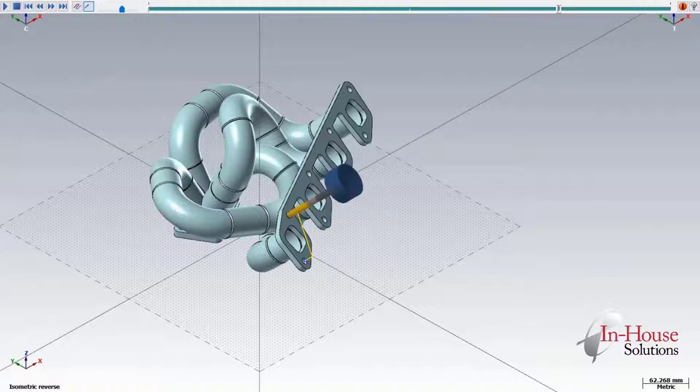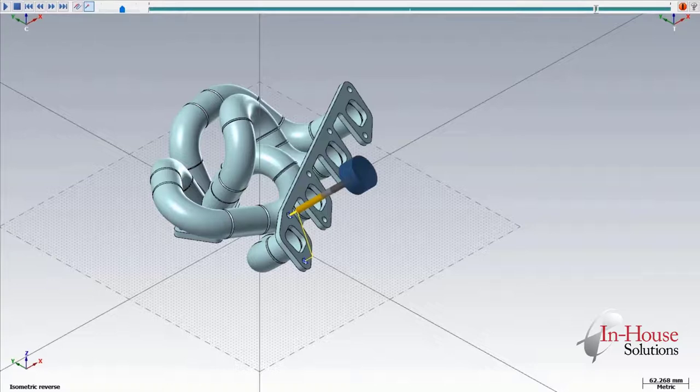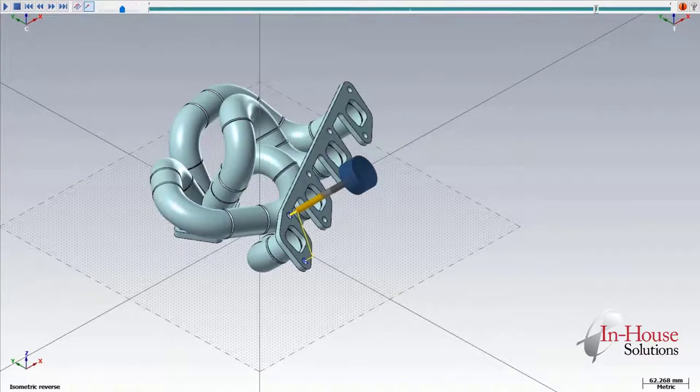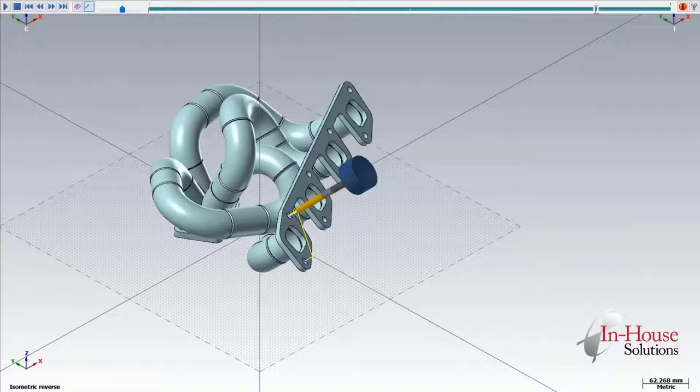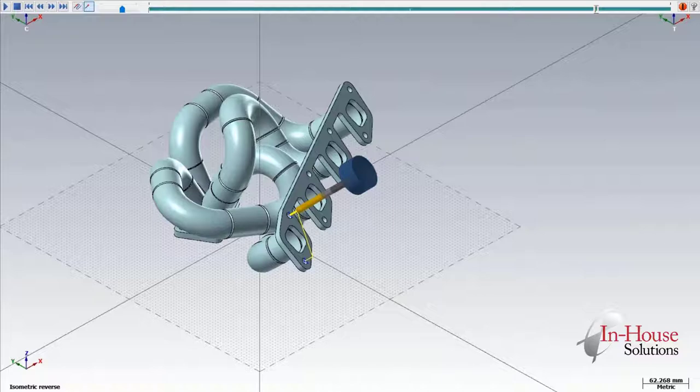Since we're doing 3 plus 2 machining, we're going to be using tilted plane function. This machine is equipped with a Heidenhain TNC controller, so we'll be using plane spatial, but this would also apply for a G68.2 on a Fanuc or something like a Cycle 800 on a Siemens controller.